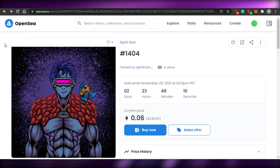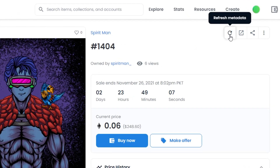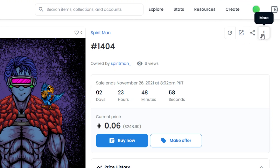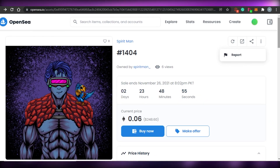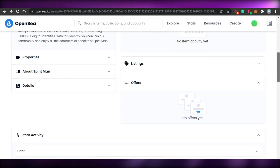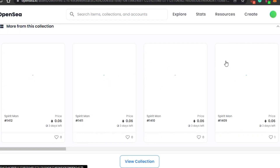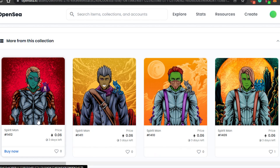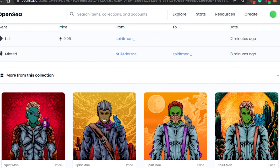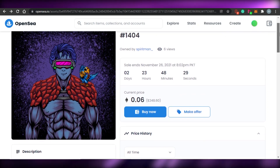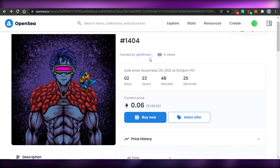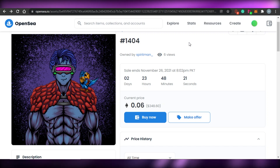OpenSea is very beginner-friendly with two clear choices: 'Buy Now' or 'Make Offer.' You can view the NFT in full, share it, or report it if needed. When browsing, check out other NFTs in the same collection too — pricing within a collection is usually similar — so you can compare and pick the one you like best.